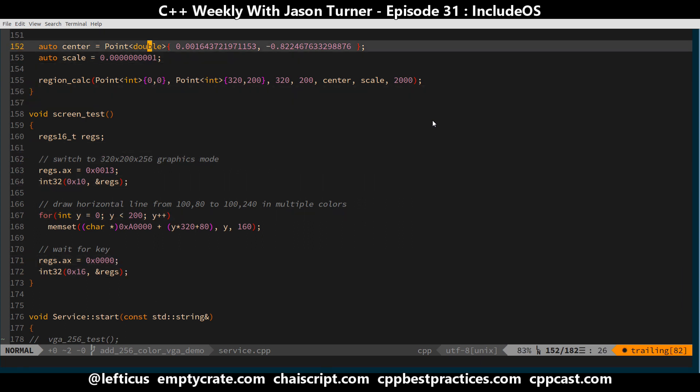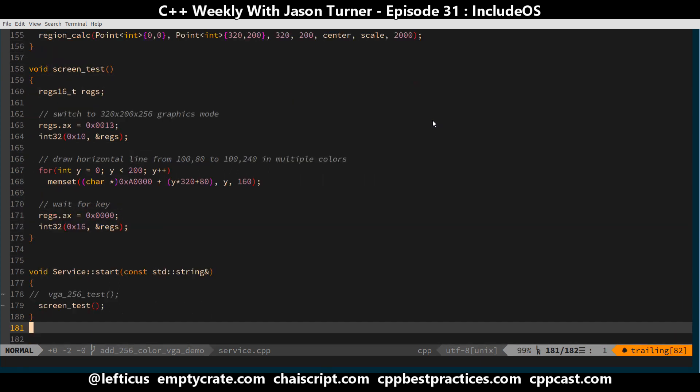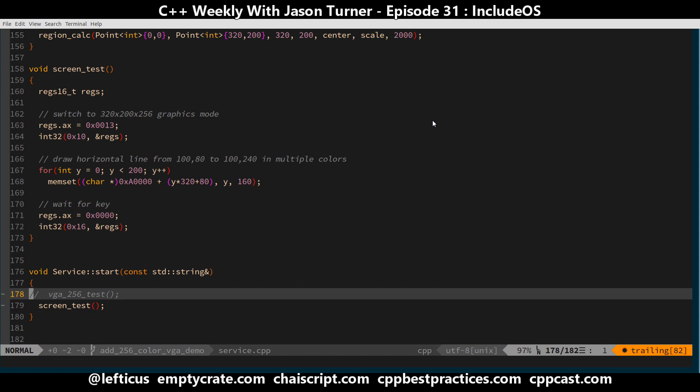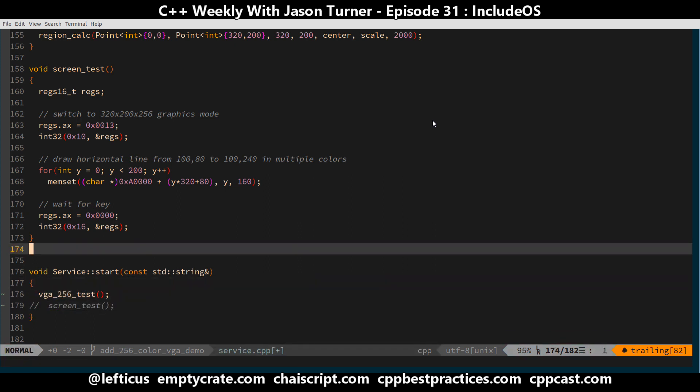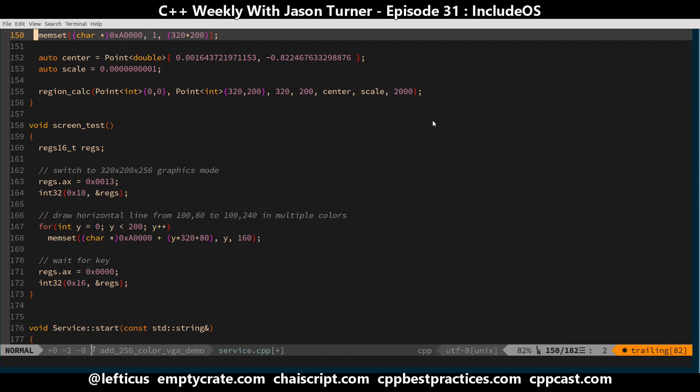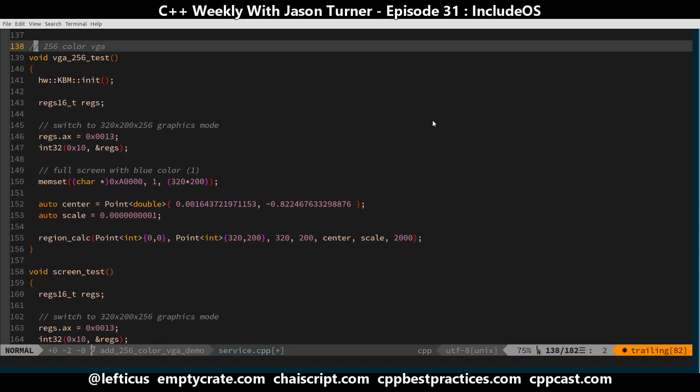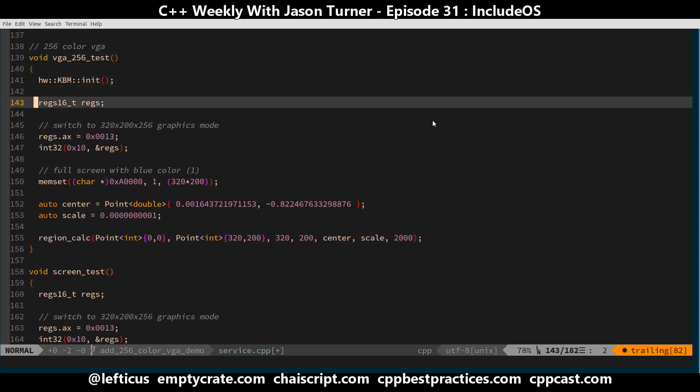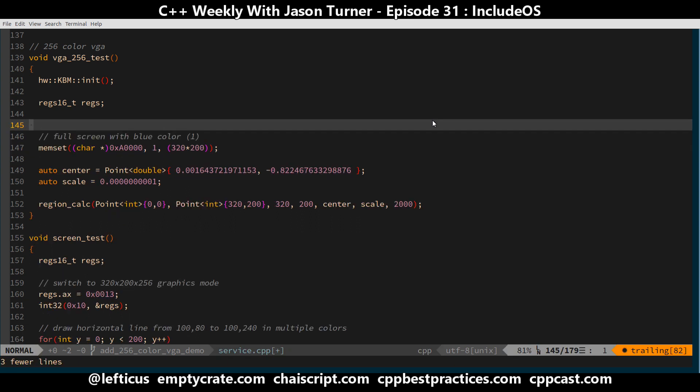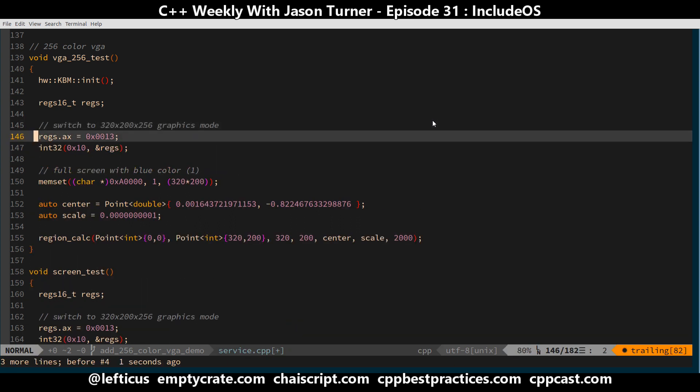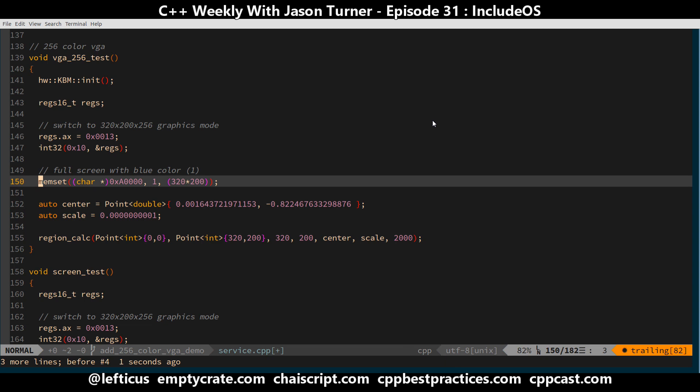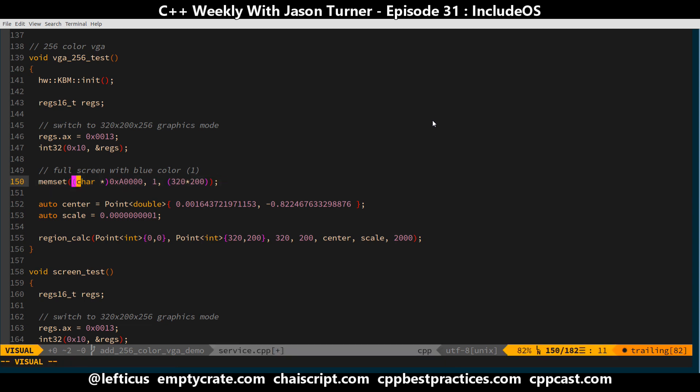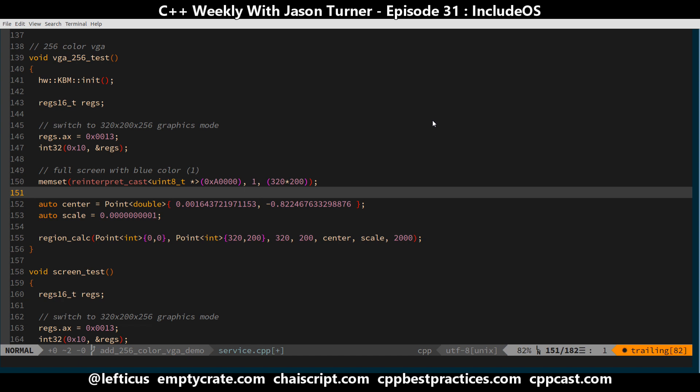So that's something, but it's not nearly as much fun as what I wanted to do, which is the VGA 256 color test. And this one does the same thing, sets 320 by 200 by 256. And then, there's still some C-style code here left behind. Let's just... Let's do that. Get away from some C-style casts.